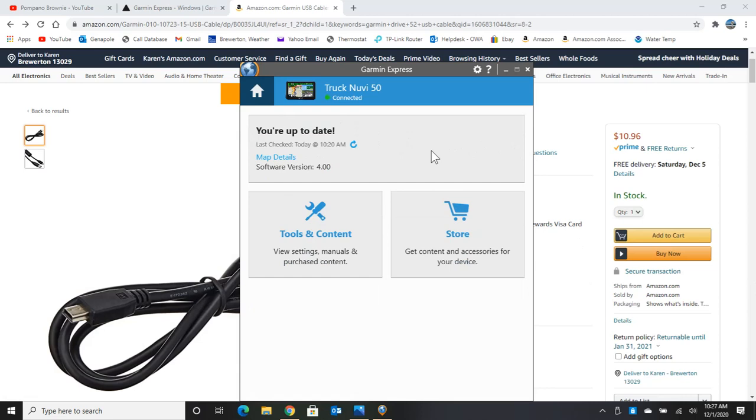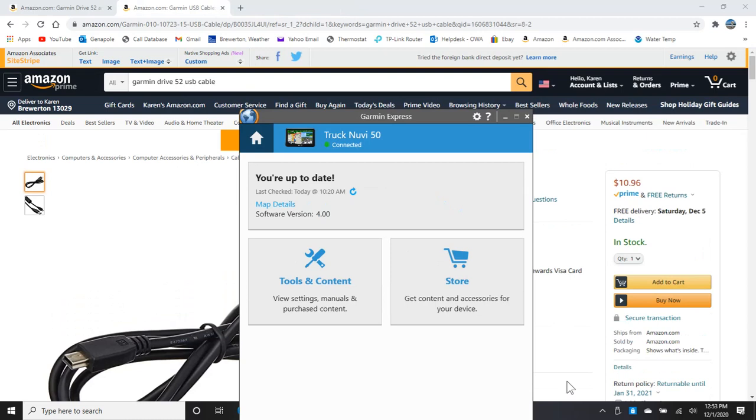Now, if for some reason, you want to check for updates, and it didn't find any, just click that refresh button again, until it finds them, and then go ahead and install them. The other thing I wanted to cover that I think is really important, and it's probably a good idea to do before you even do the update, is to back up your GPS.